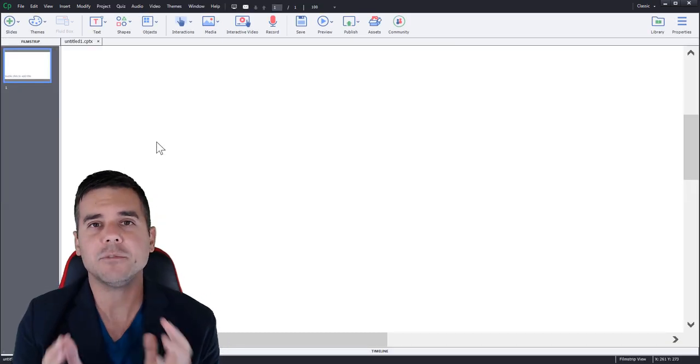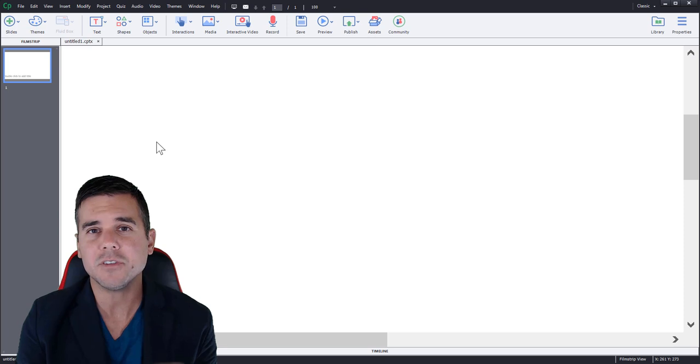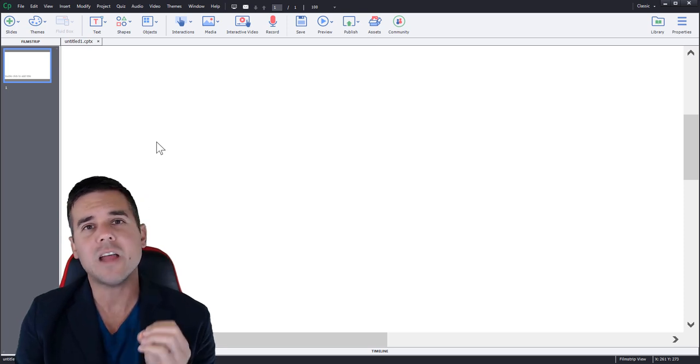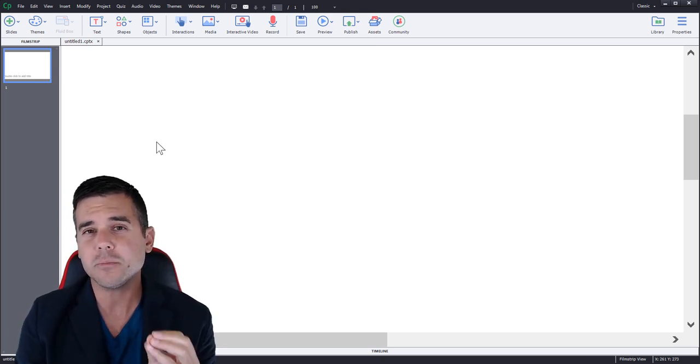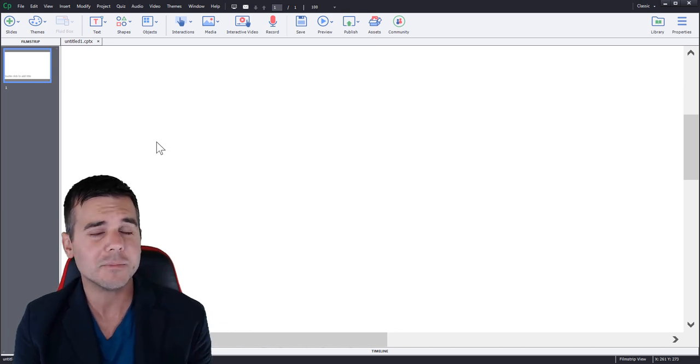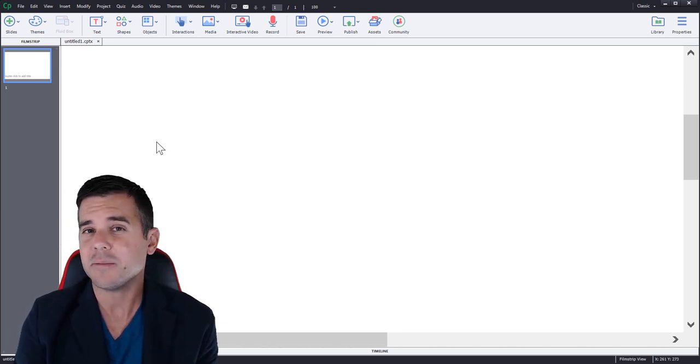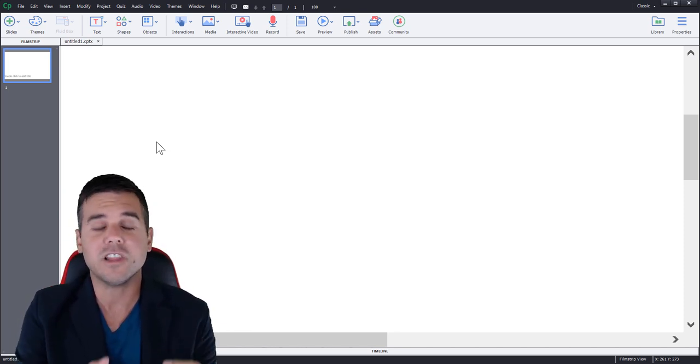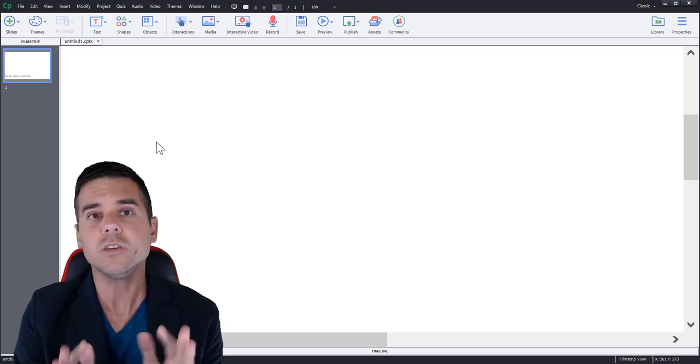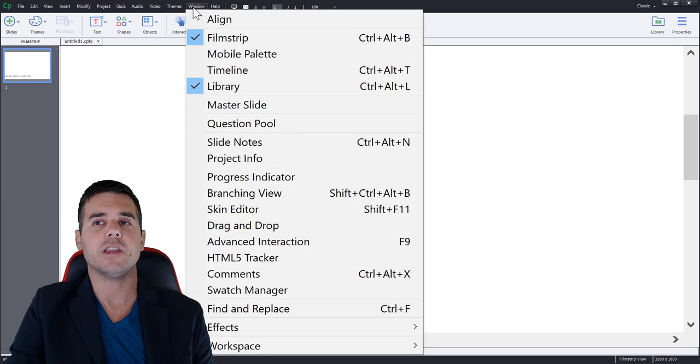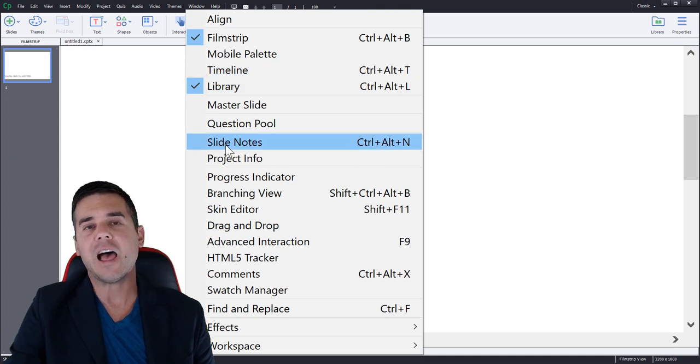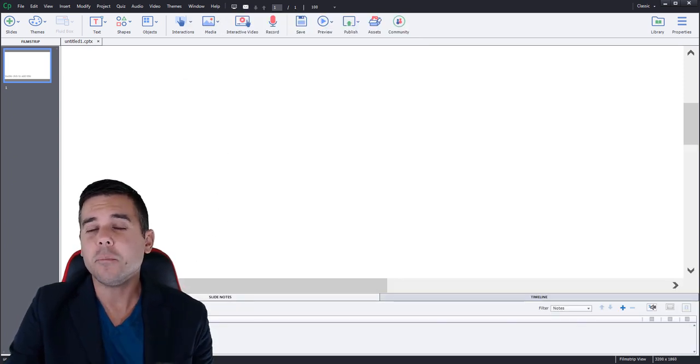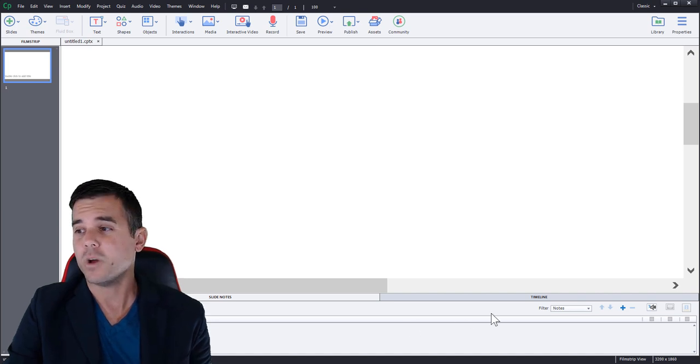All right. So we have Captivate open. Now what we're going to do, the way Captivate wants you to do this, is they want you to add text-to-speech to your note slide, which also provides some closed captioning capability and some editing capability as well. So let me show you how to do all that. Really simple to do, which I like. All right. So you're going to go to window and you're going to go to slide notes. You're going to open up your slide notes. You're going to see they open up here at the bottom of the screen.